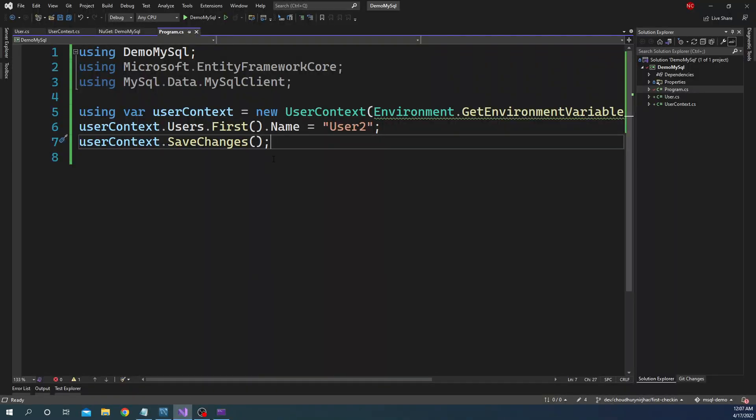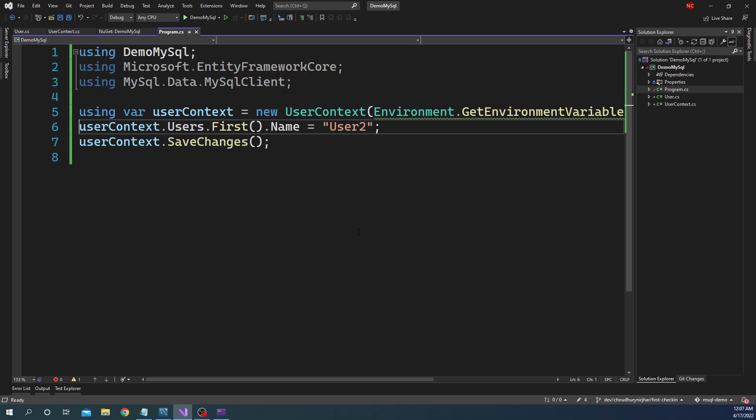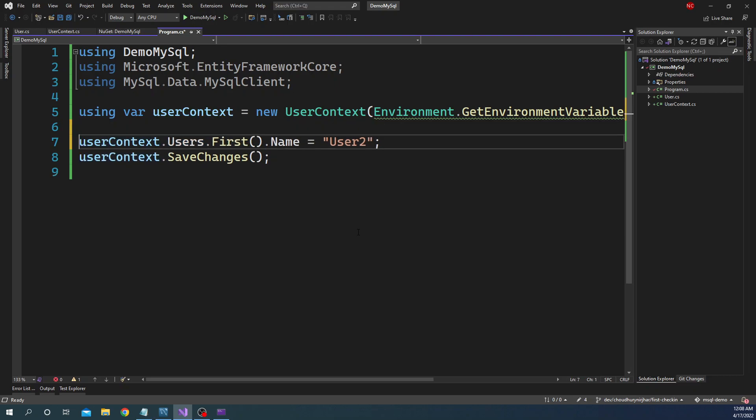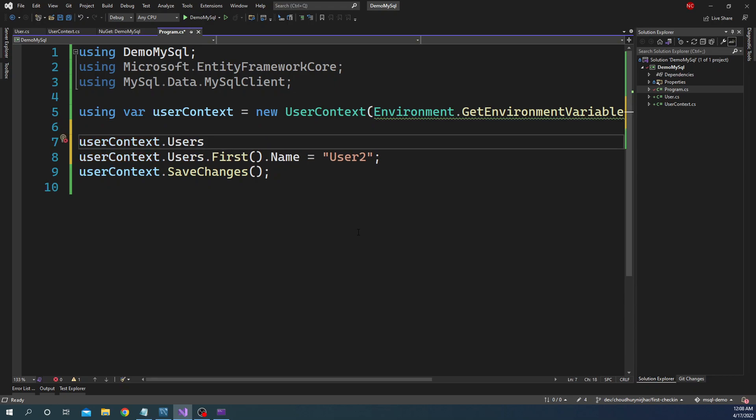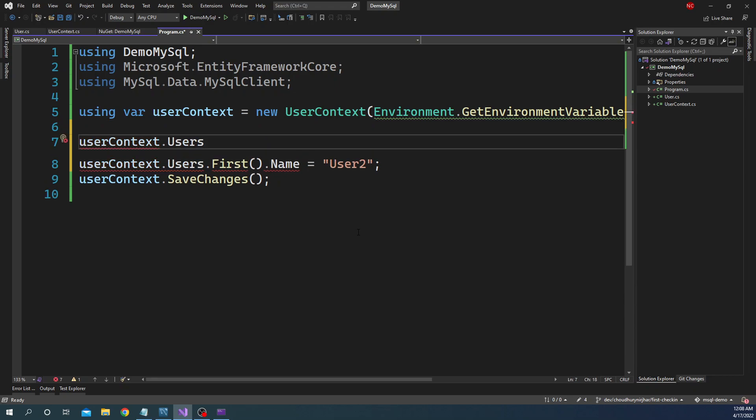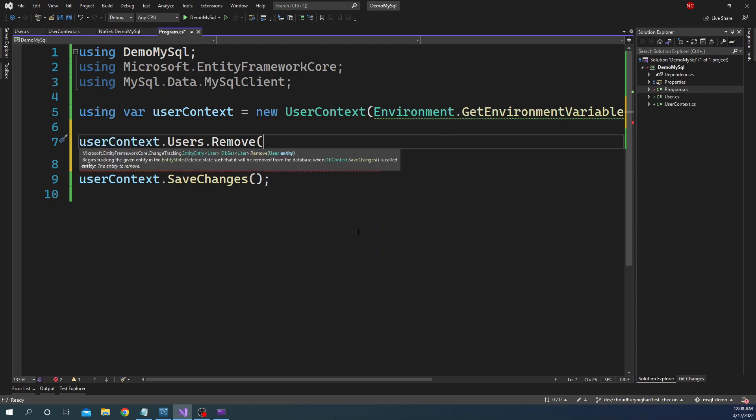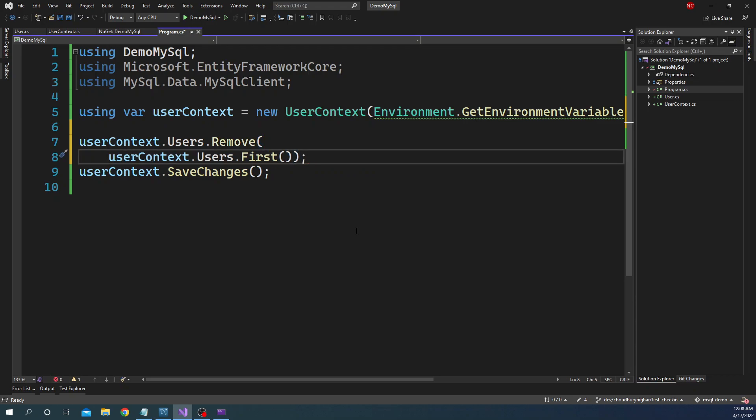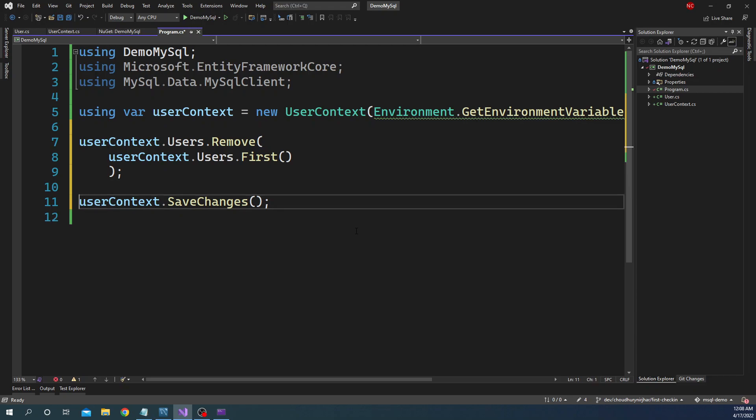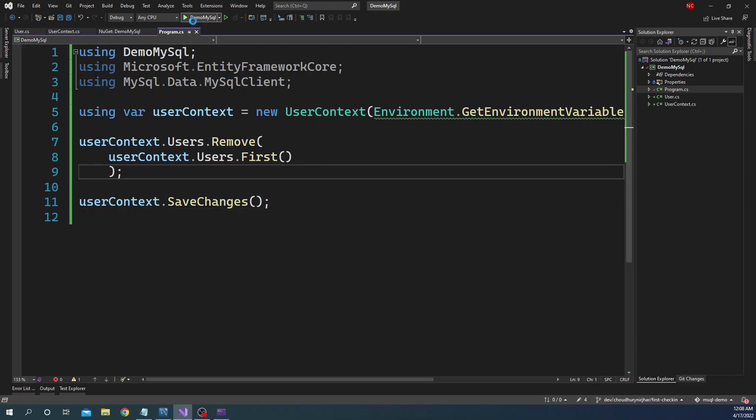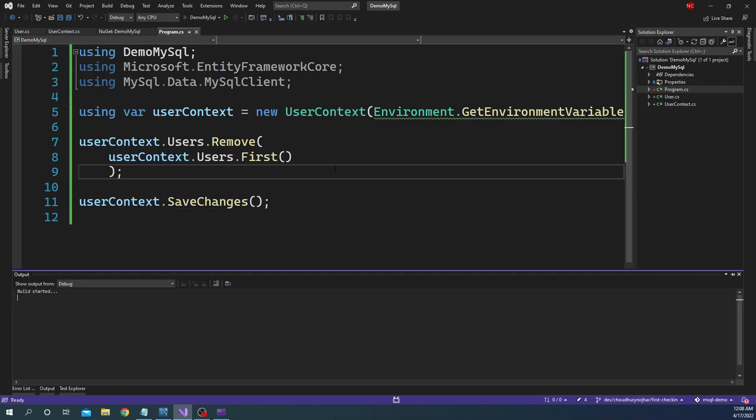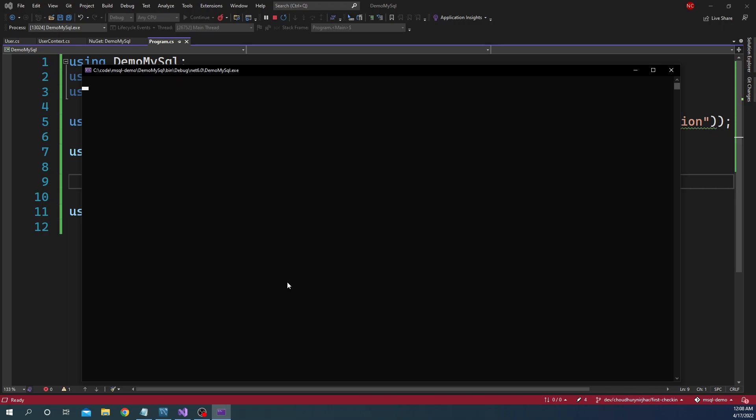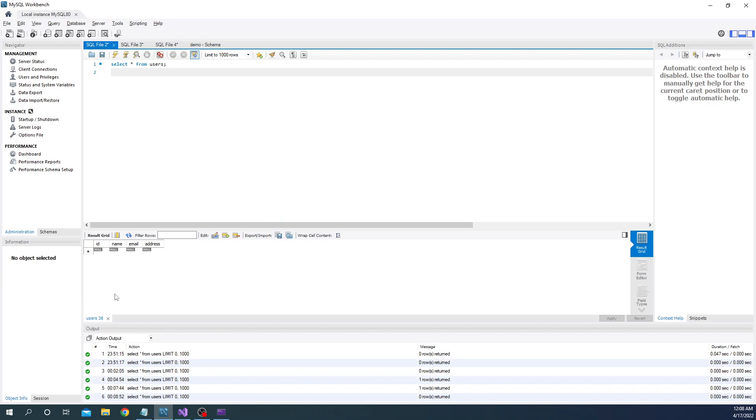And finally, to delete the user, what we have to do is we can say userContext.Users.Remove and here we can just pass the first user. And then just do SaveChanges and run the application. And once it is executed we can select and we can see the user is deleted.